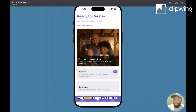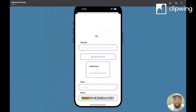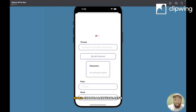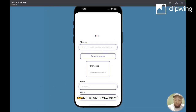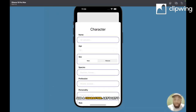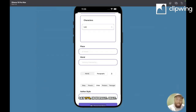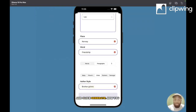So enough talk, now it's time for the demo. Here's the home screen — click here to create a new story, choose a language, let's say fireman, you can add a character, let's call him Leo, let's say it's in Norway, and click generate.